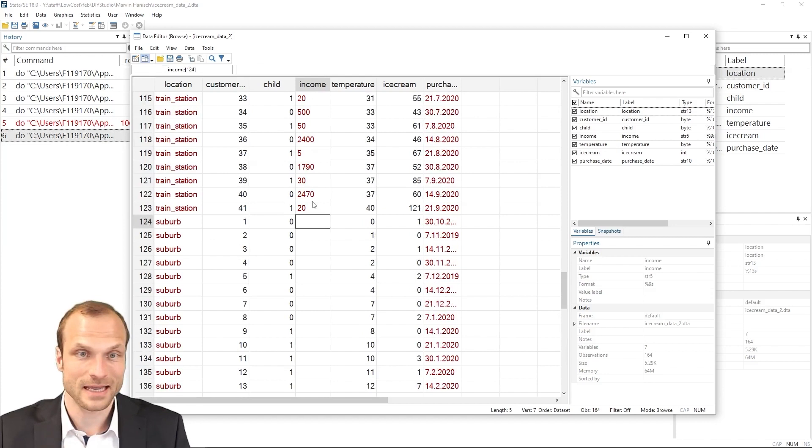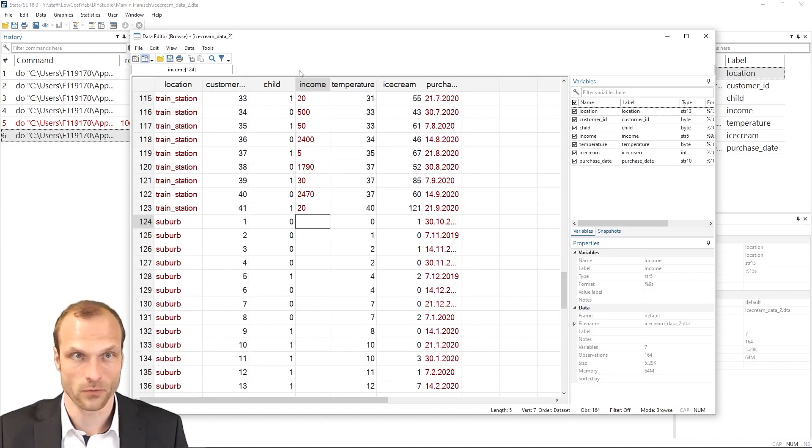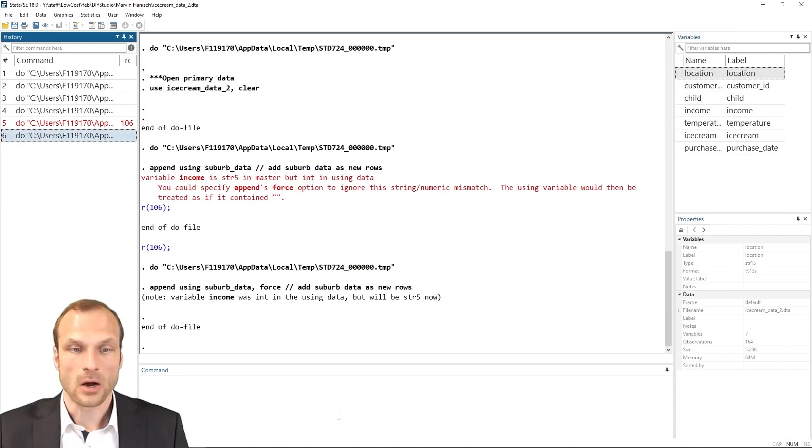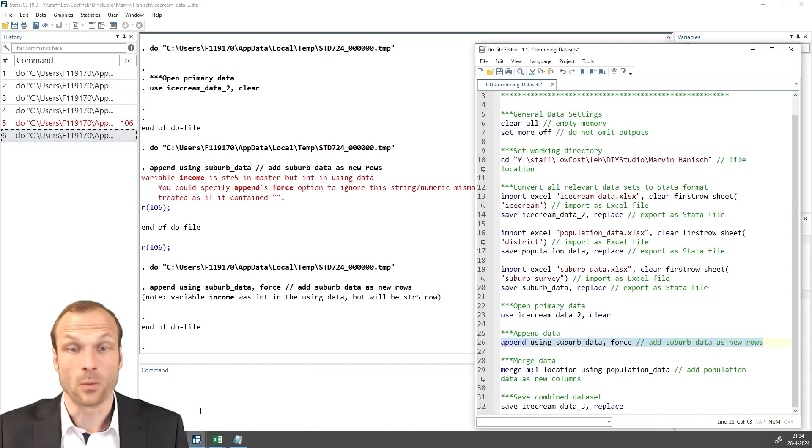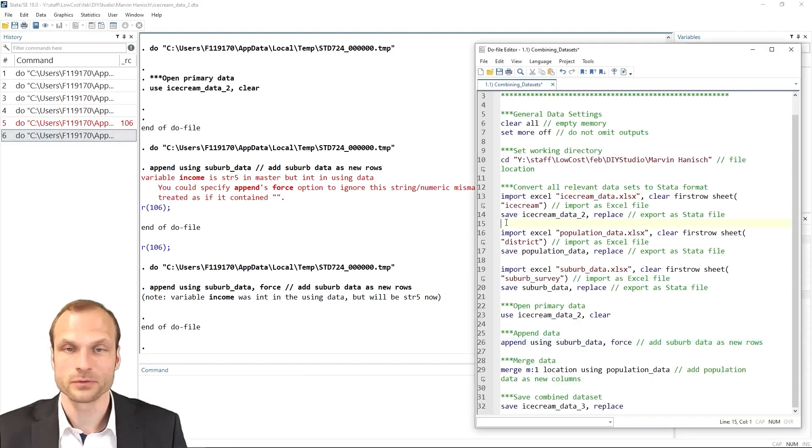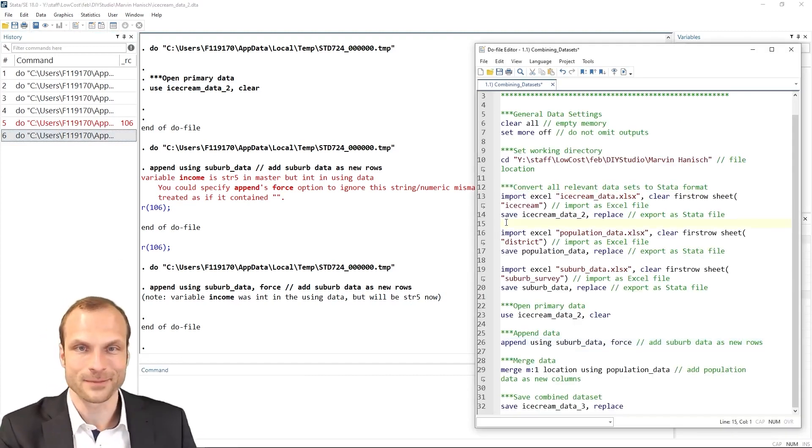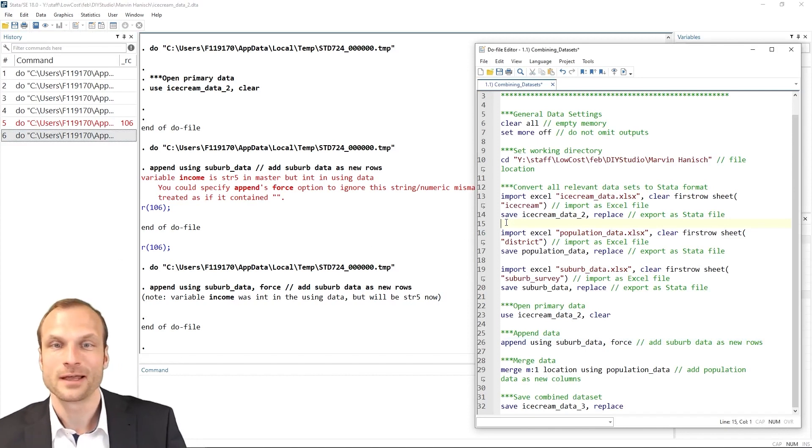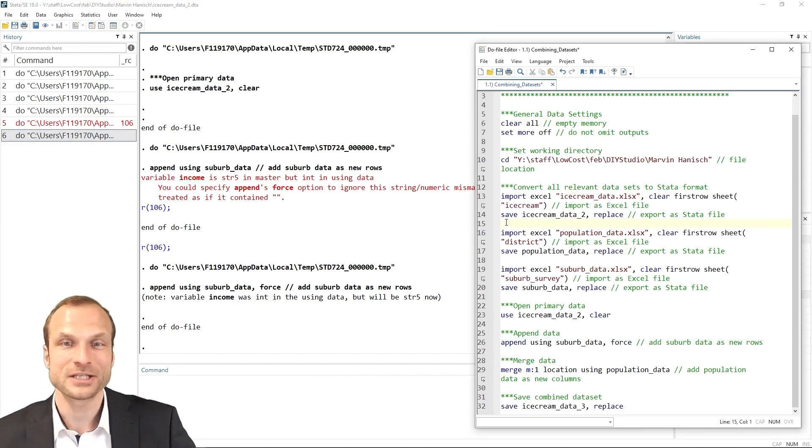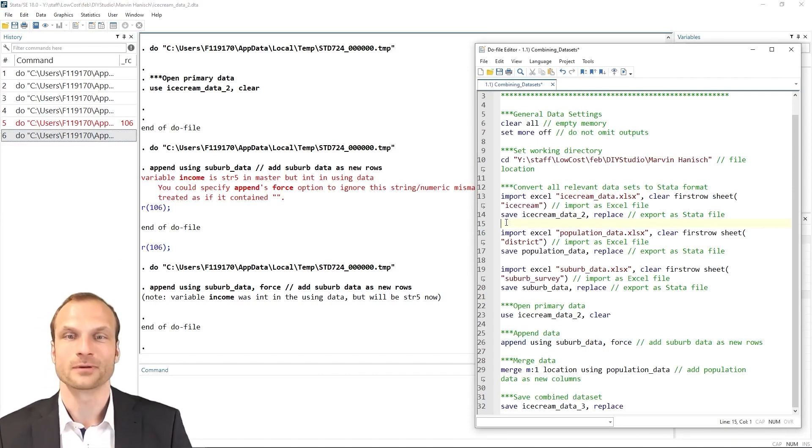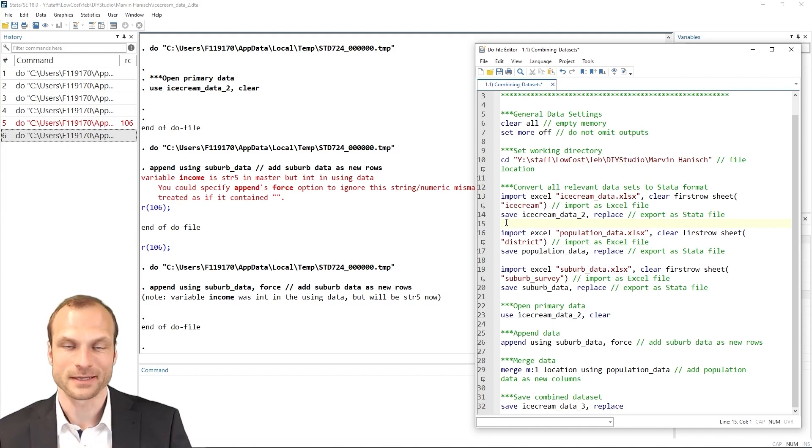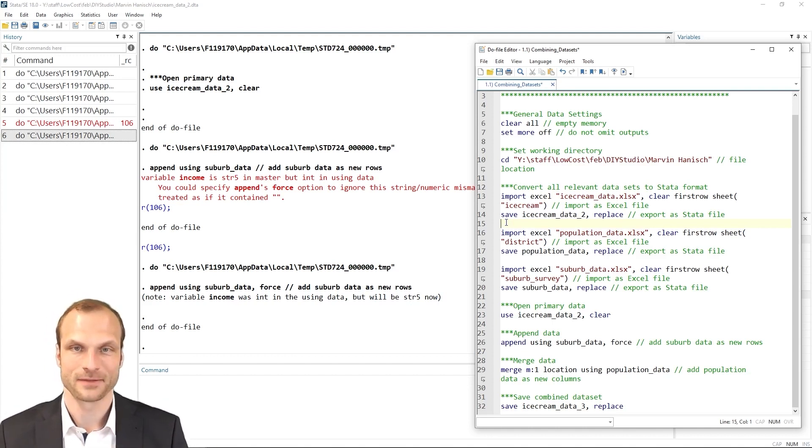Of course, this data loss is something we would want to avoid. Now, how can we solve this problem? Well, one solution you already know from our data preparation tutorial: we could simply de-string the values in our master dataset prior to appending the using dataset.